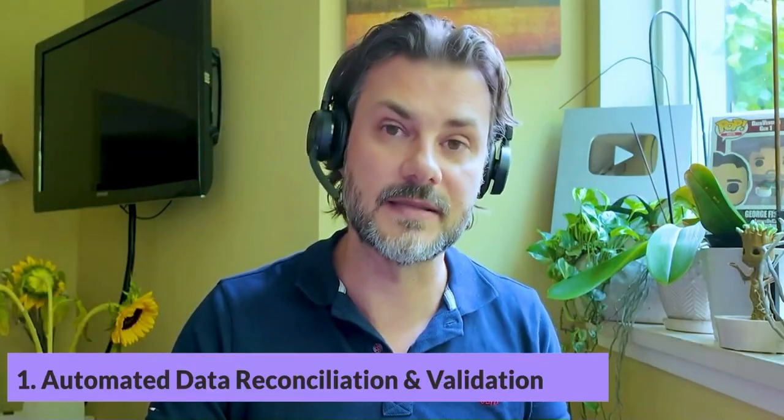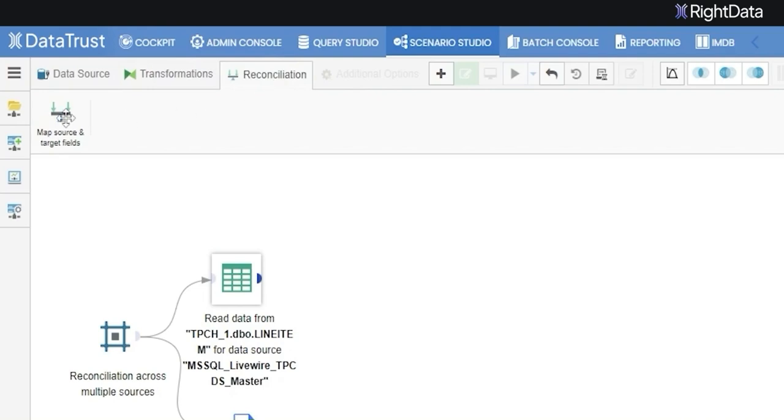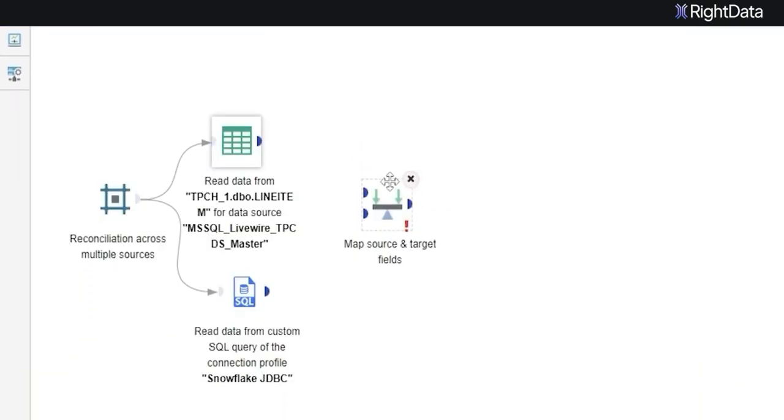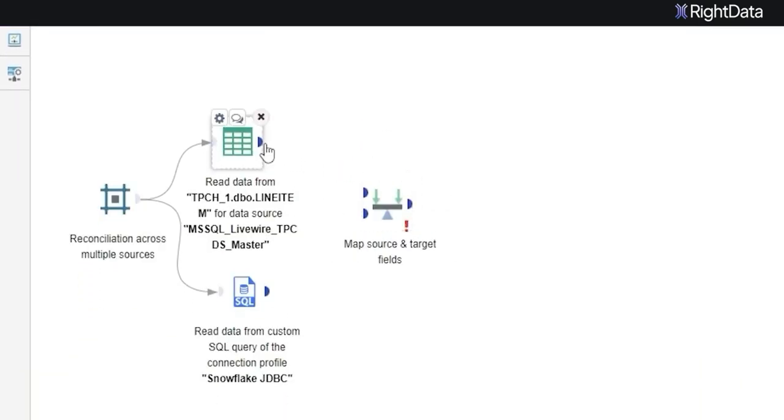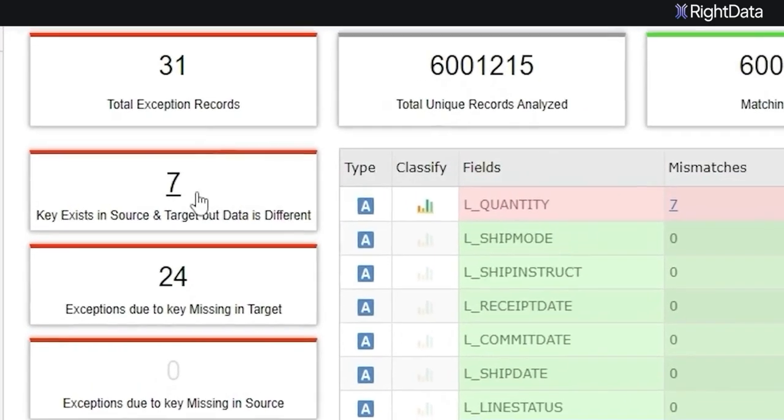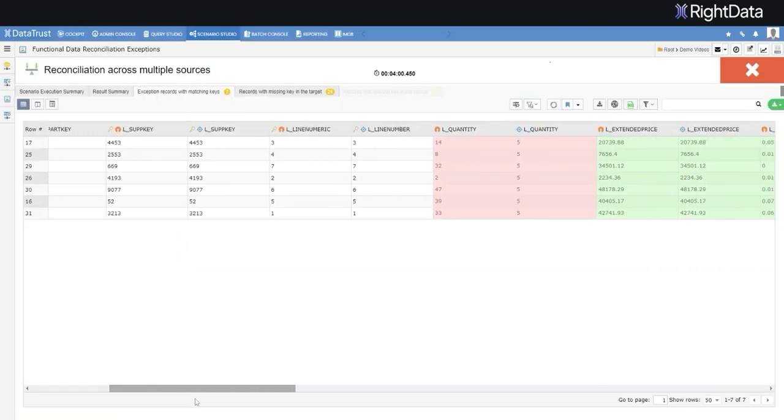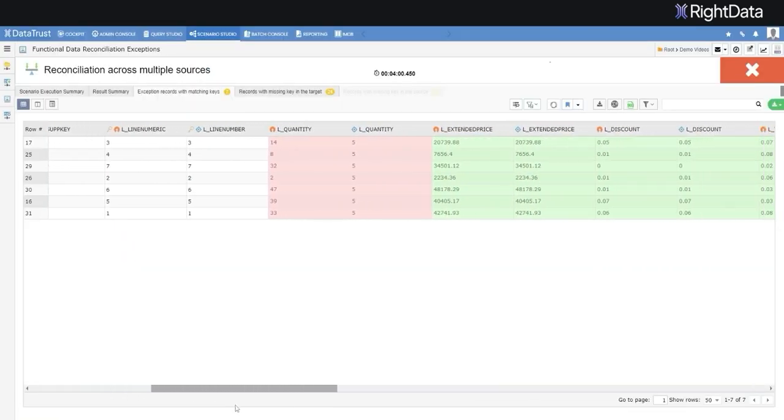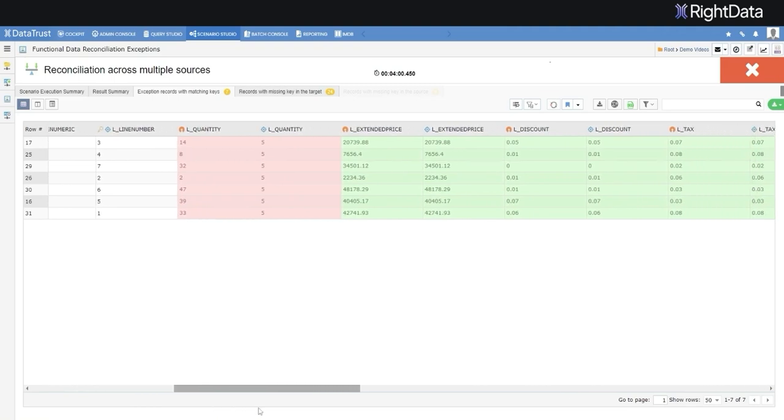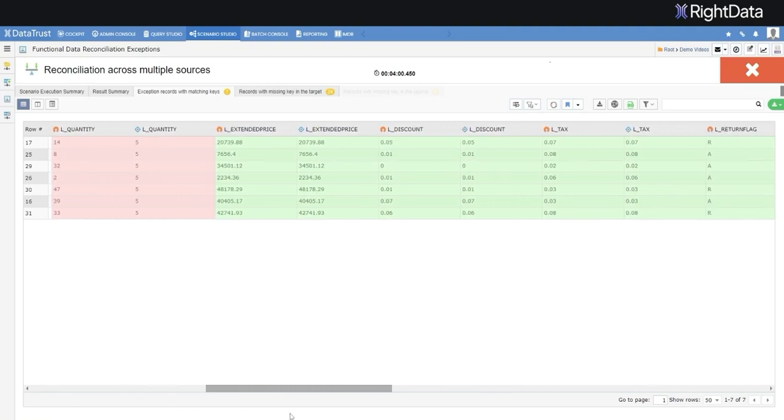The first is automated data reconciliation and validation. You can reconcile and validate data across multiple sources, whether SAP, cloud data warehouses, semi-structured data sources, relational databases, or reporting systems.